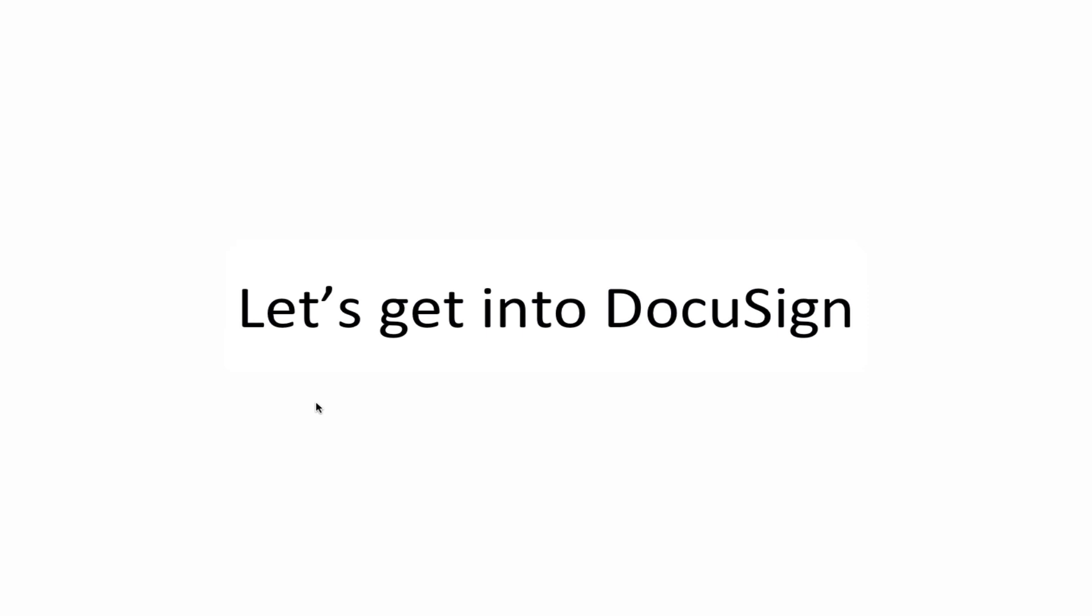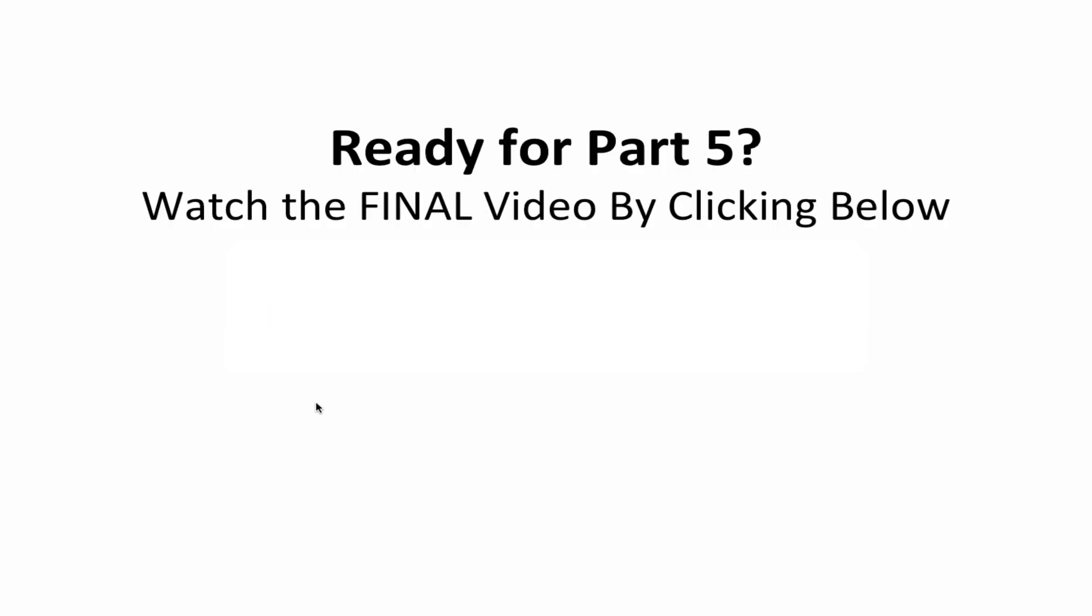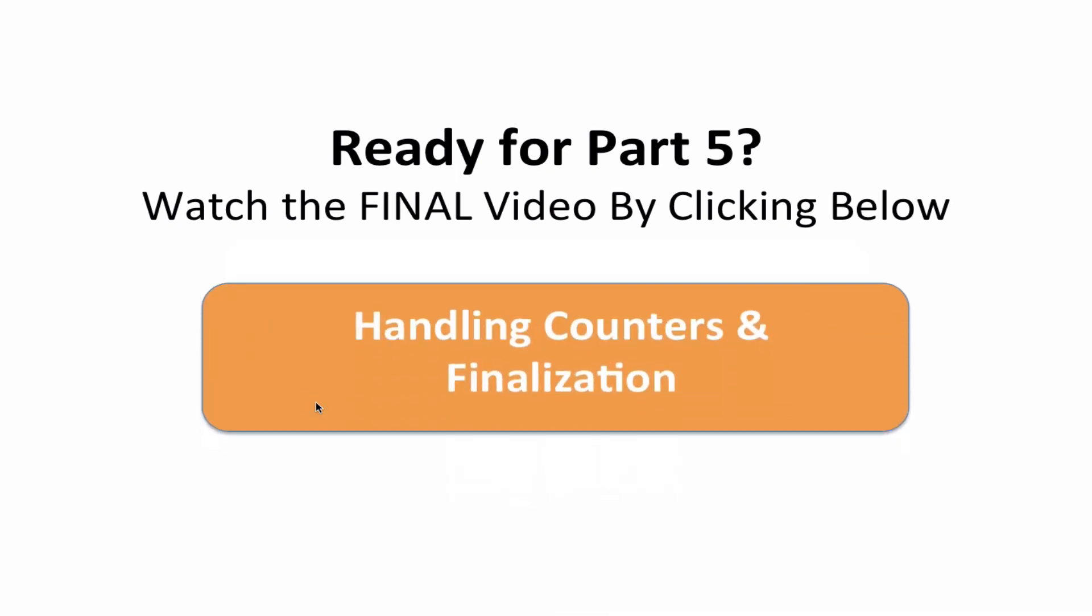Sorry, get a signature from your clients if they're not there with you, which again, is always the best way to do this in person so that they're right there so that you can answer questions. But I hope this was helpful for you. If you are ready for the final video in the five part series, go ahead and click down below. And that is on how to handle counter offers and the finalization of the agreement.